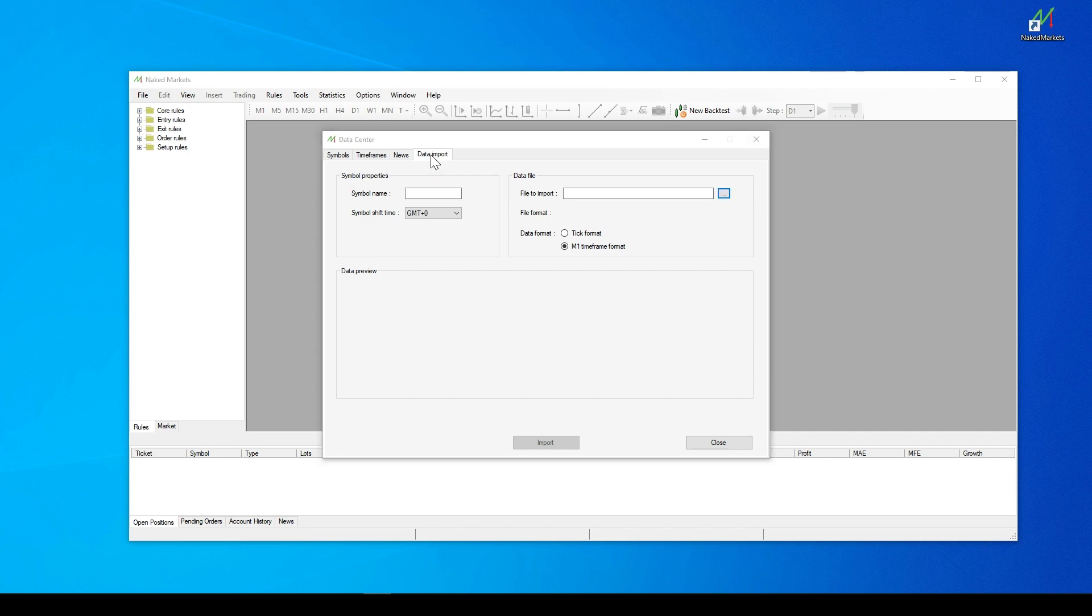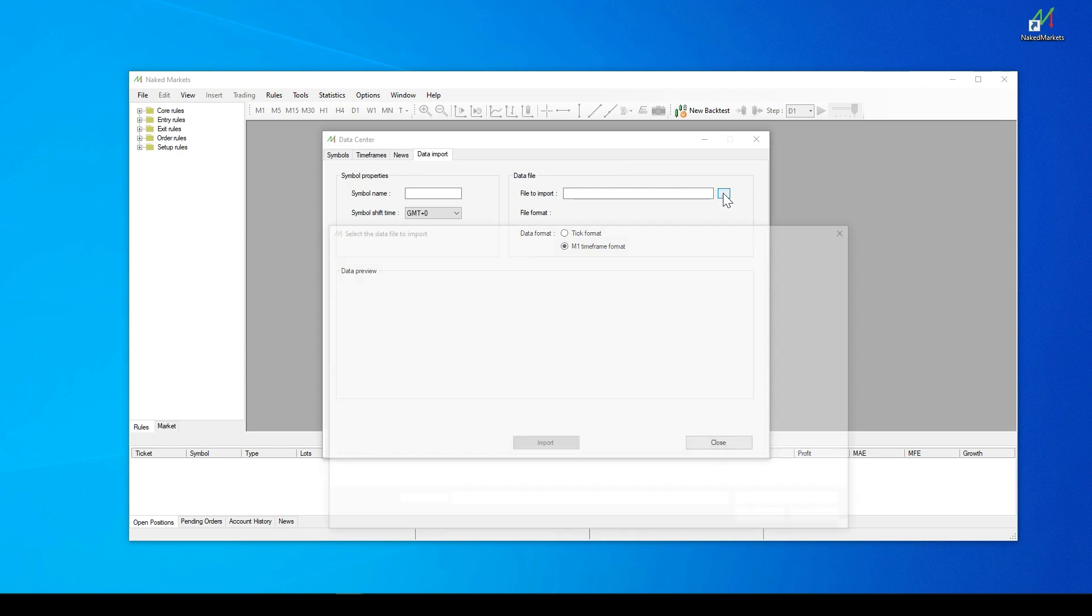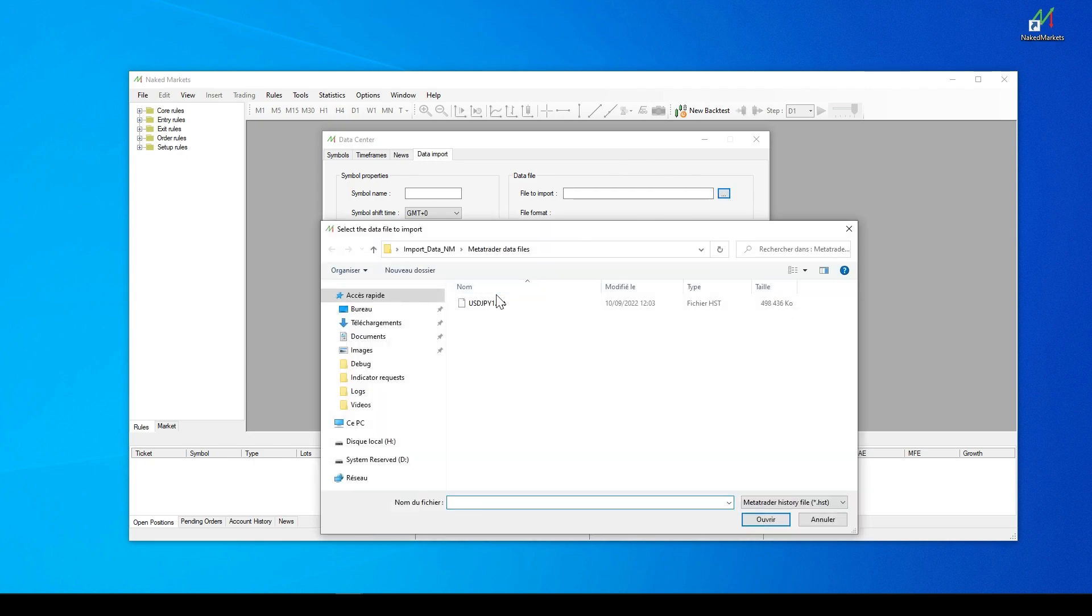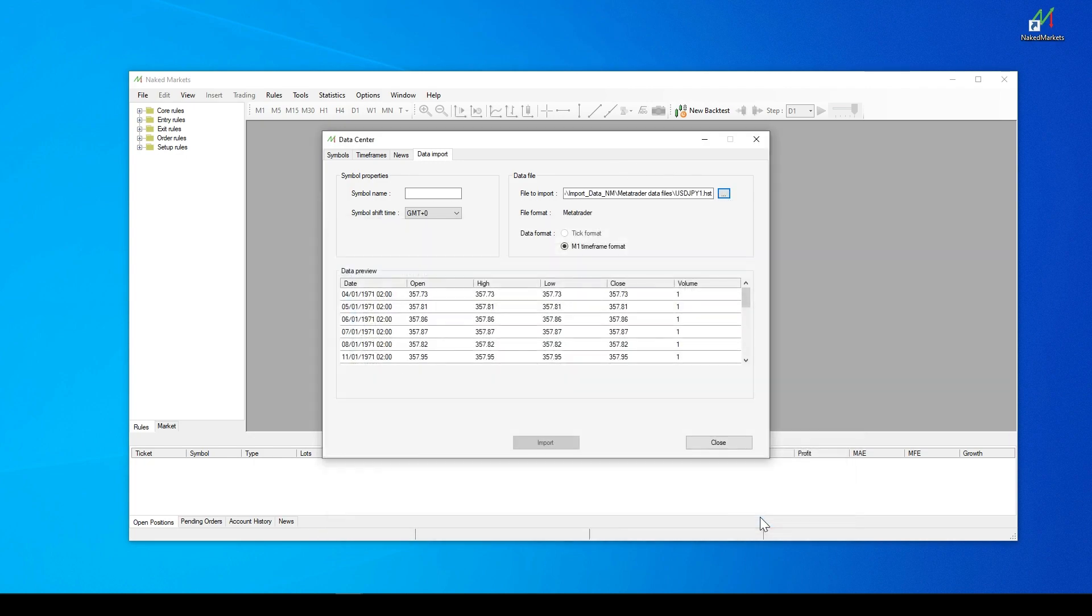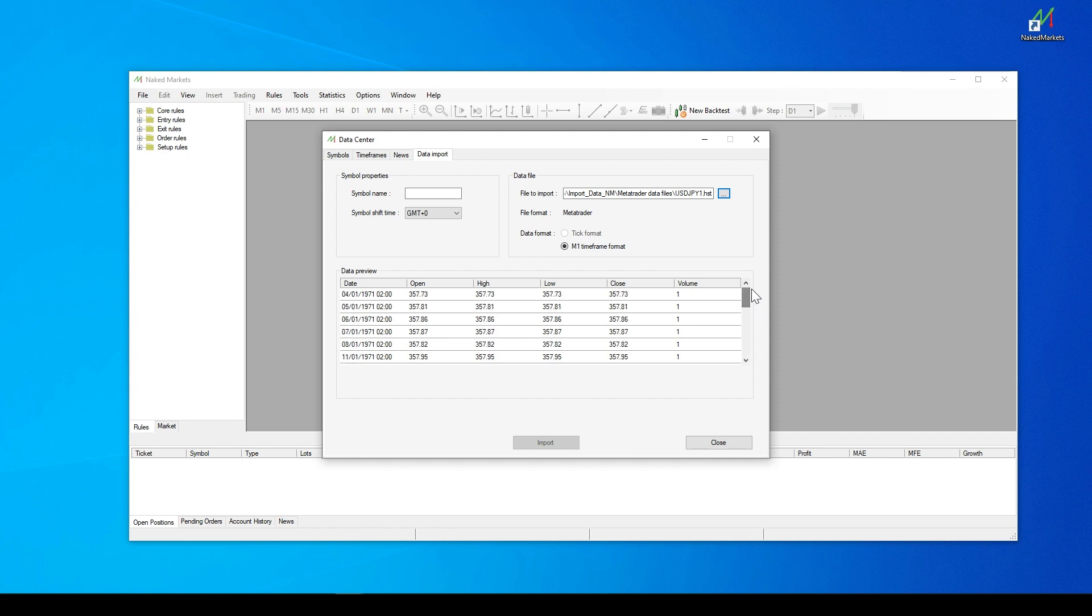First, you can select the data file you want to import. Naked Markets will automatically recognize the file format if it's a MetaTrader, TradingView, or CustomOne. At the end of the video, we will show you how to export data from MetaTrader and TradingView softwares.